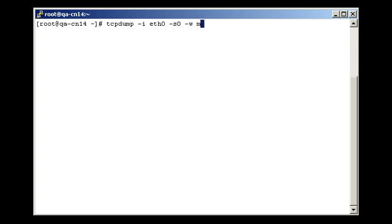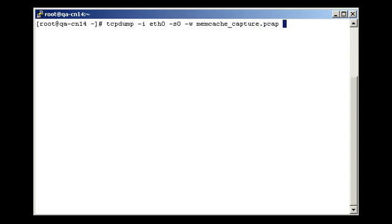A dash w followed by a filename tells the command to store the information in that file rather than printing it out to standard output. This is crucial since we will then run this file through Wireshark to analyze it. Adding a dot pcap or just cap will help Wireshark recognize the file and open it automatically.